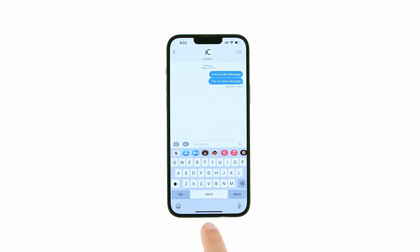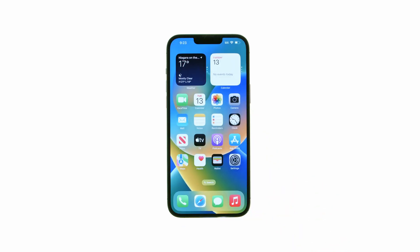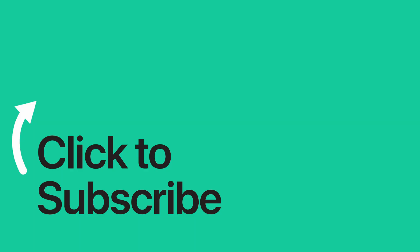Please see the text version of this tutorial for more details, and remember to follow or subscribe to iClarified for more Apple news, videos, and tutorials. I'll see you next time. Stay tuned.